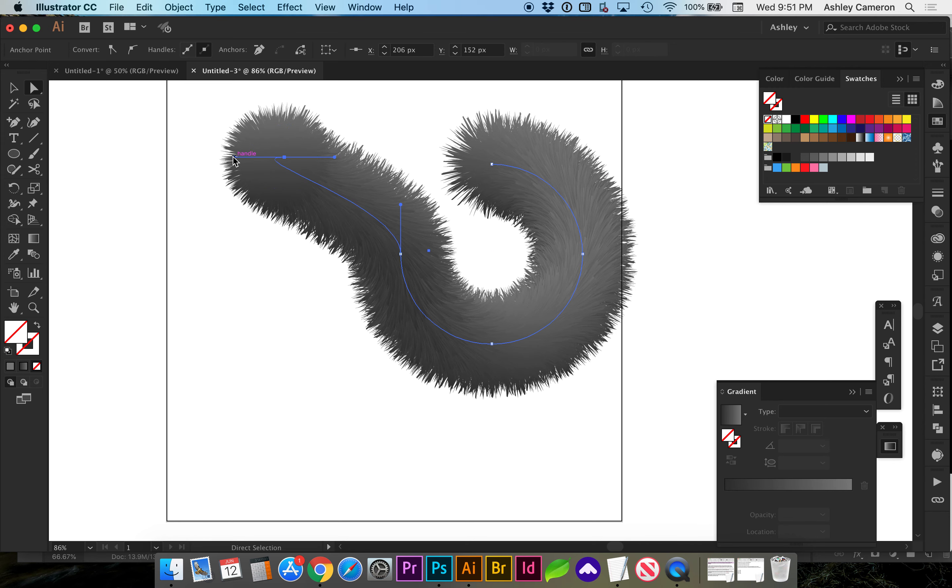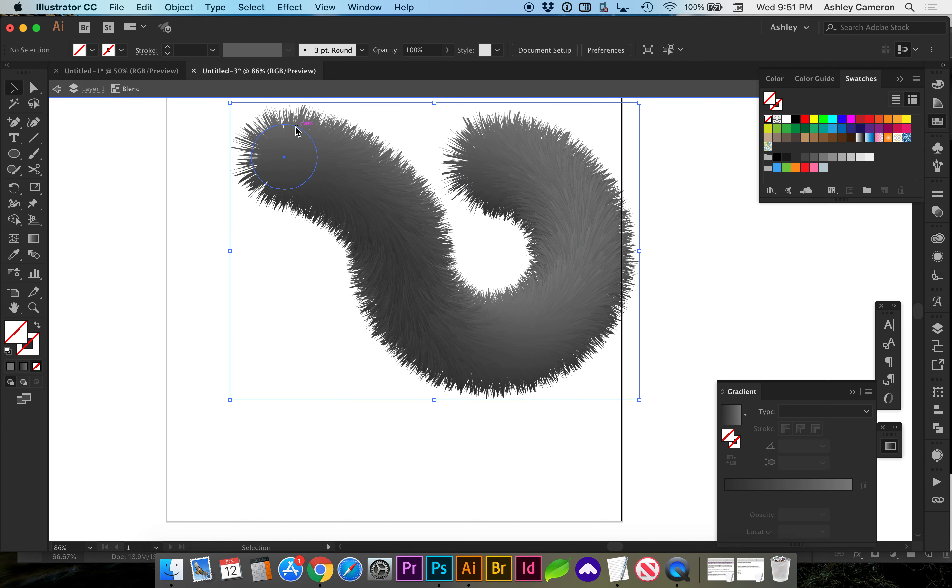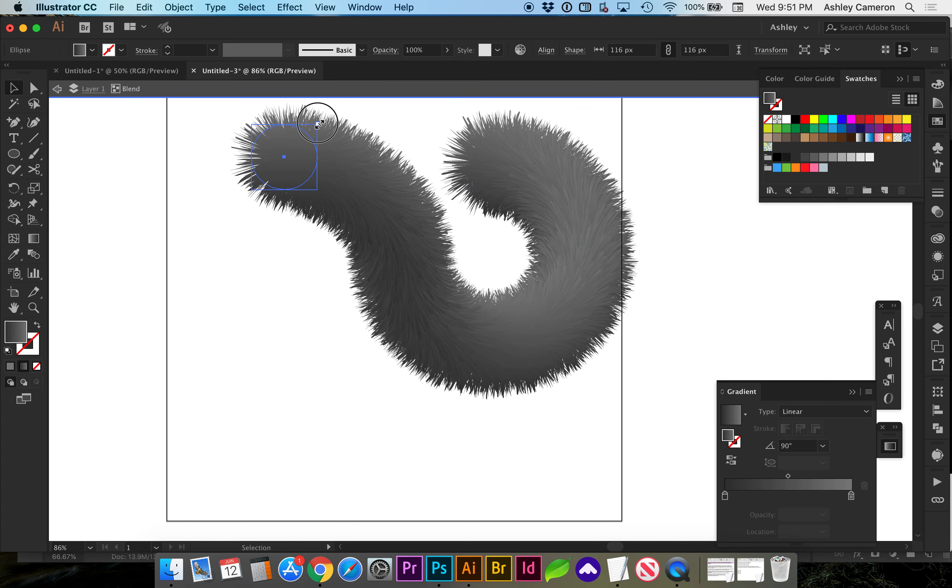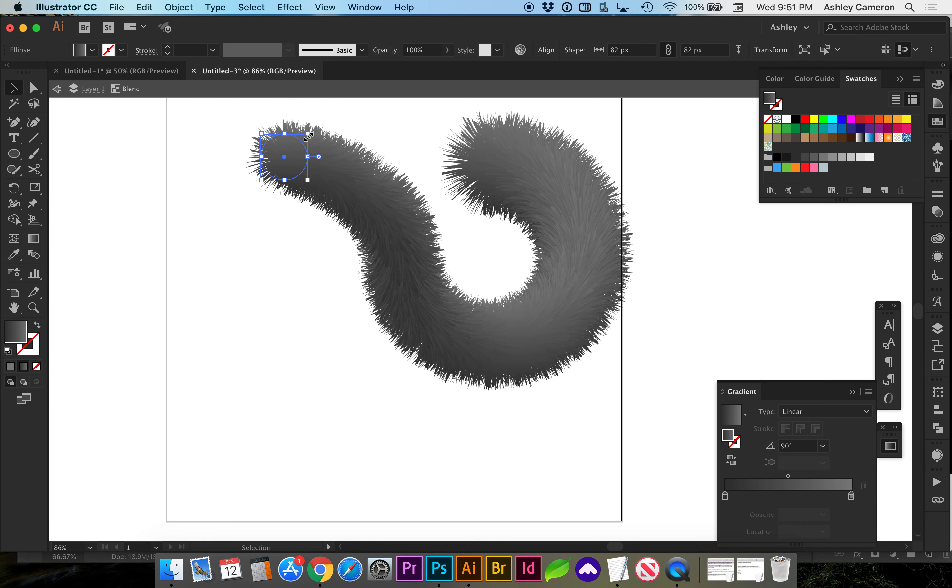You can also resize by double clicking into this circle. I'm holding down option shift and dragging inward, so we've got a tail.